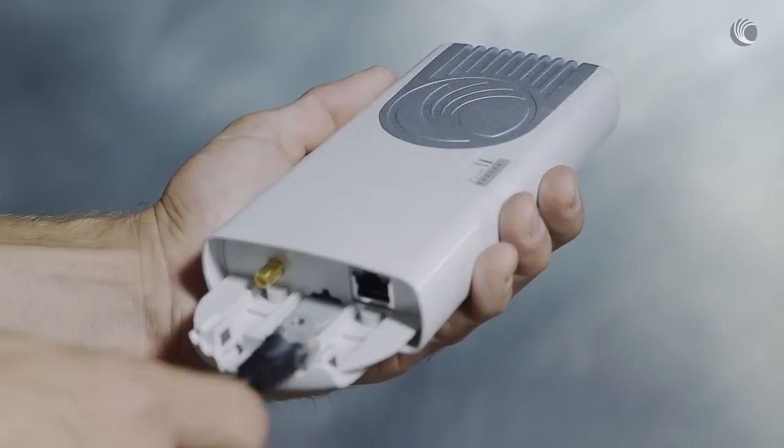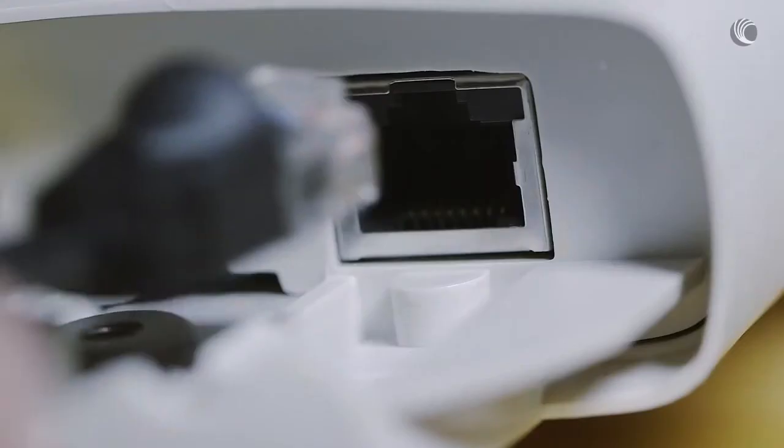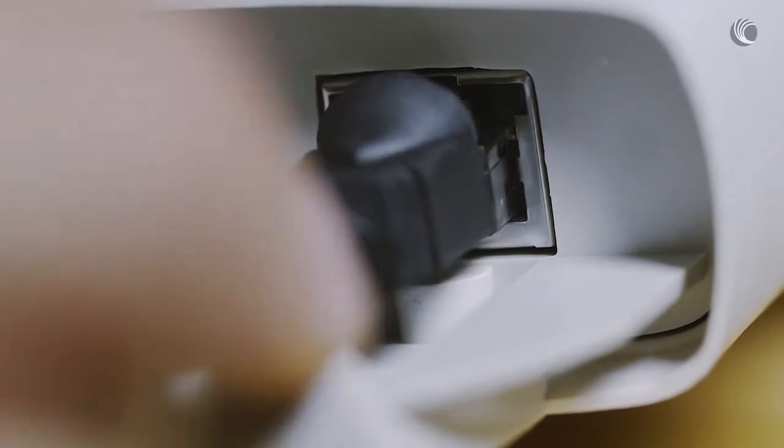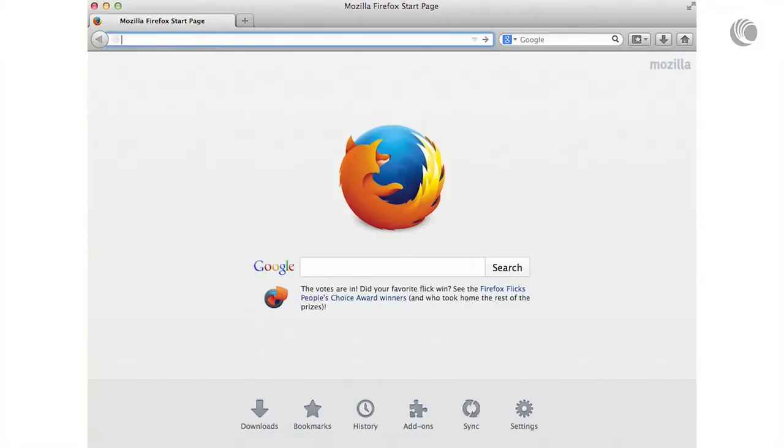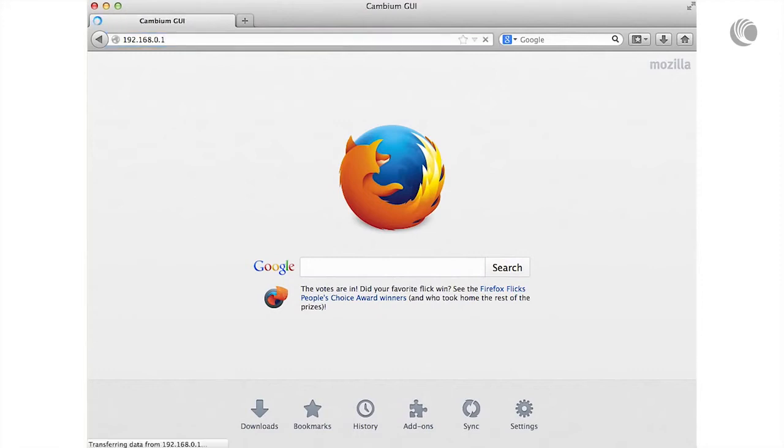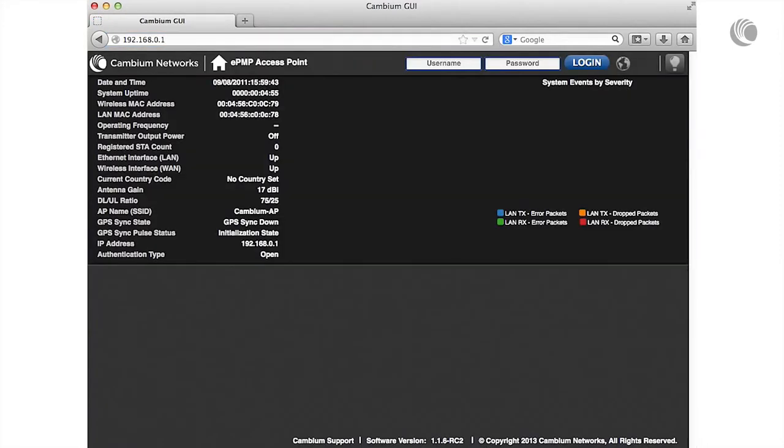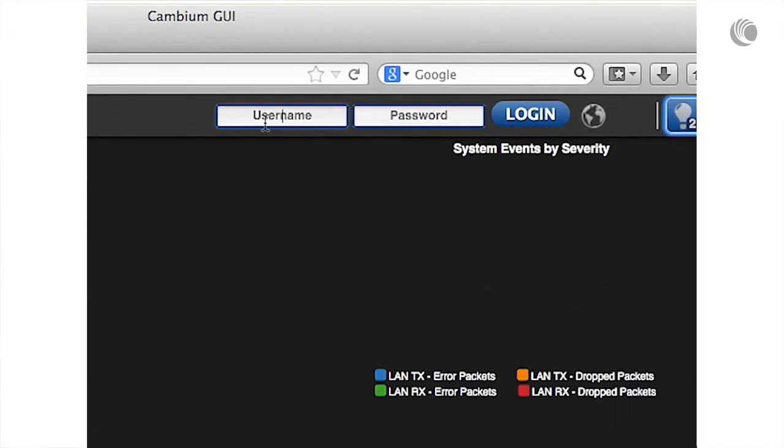Begin by connecting an Ethernet cable from the device power supply to the device Ethernet port. In your browser, navigate to 192.168.0.1. Log in to the device with username admin and password admin.